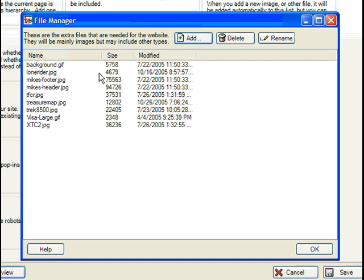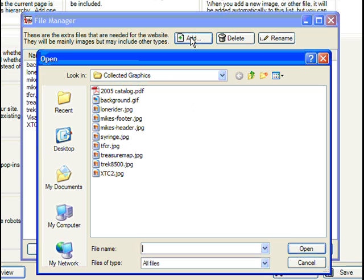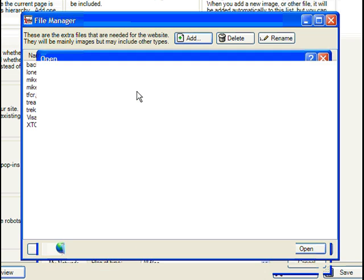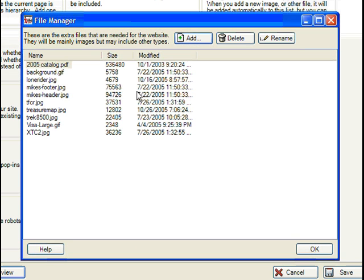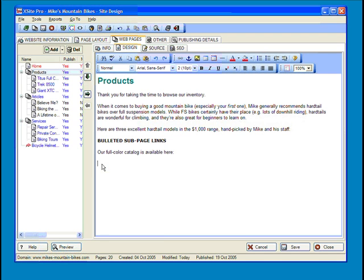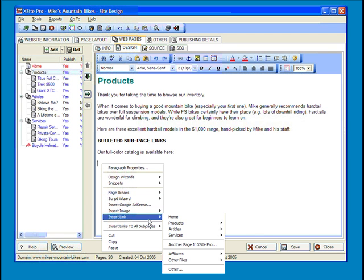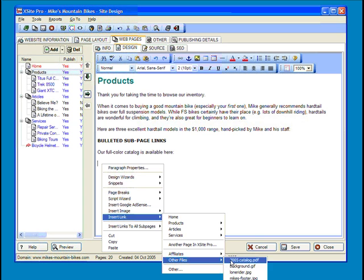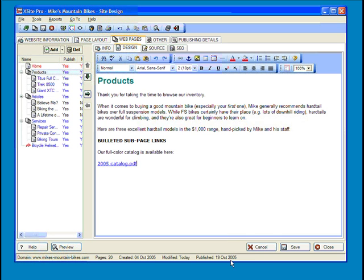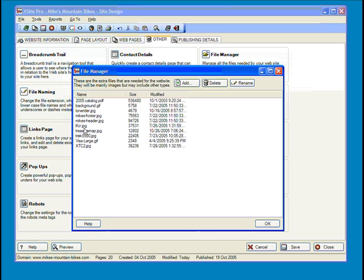Say, for example, that you wanted to make a PDF file available for download on your site. Simply click Add, and then navigate to your file. Once it's in the system, you can easily link to it from your pages by using the right-click contextual menu.